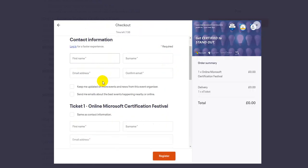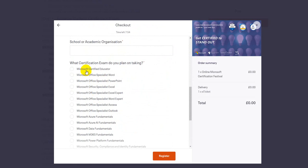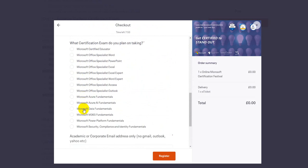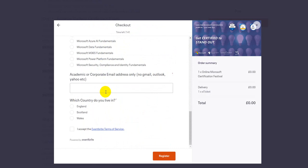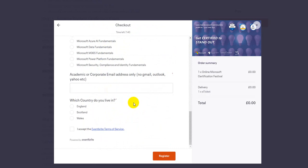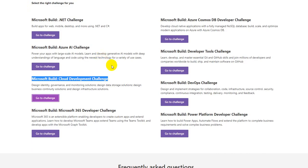Select the exam which you would like to sit for - if it is Azure Fundamentals, M365 Fundamentals, Data Fundamentals, or Microsoft Office Specialist, whatever flavor of exam you would like to appear, select that, put in all the remaining information and click on the Register. So that's all about Microsoft Certification Festival and also Microsoft Build Challenge.